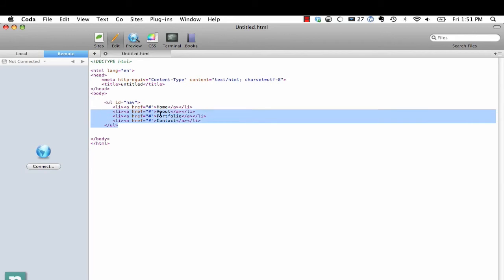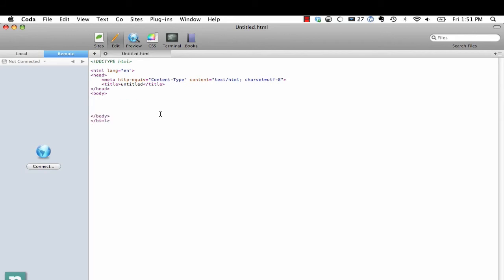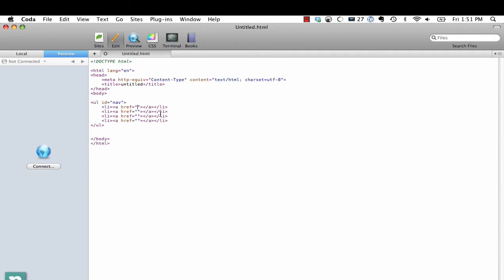What if we could just replace that with a CSS selector? So instead, what if we did ul.nav, and then we want children and we're going to have maybe four. So we're going to do times four, and each of those list items will also contain a child anchor tag. And now I'm going to hit the extend snippet which is control comma on Coda. And there you go. It created that for us.